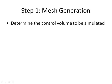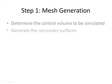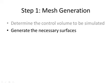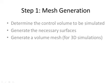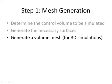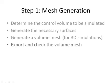First, we need to determine the control volume that is to be simulated. The control volume involves several surfaces which we need to generate. From these surfaces, we can create a volume mesh if we want to do a 3D simulation, which is mostly the case. Then we can export the volume mesh and check the validity of the volume mesh and use it in simulation.